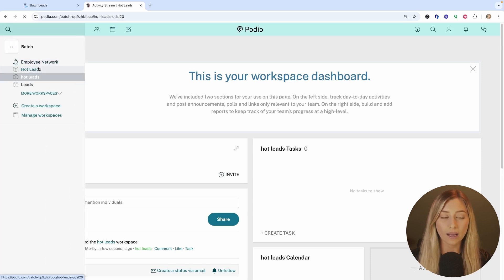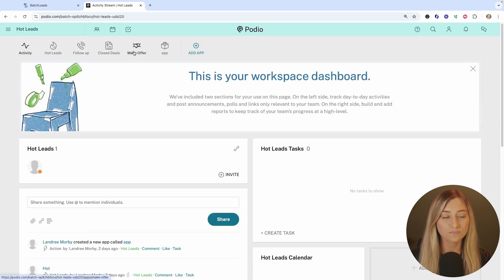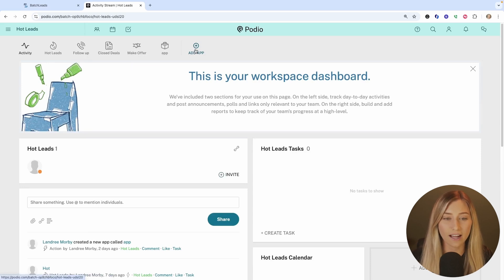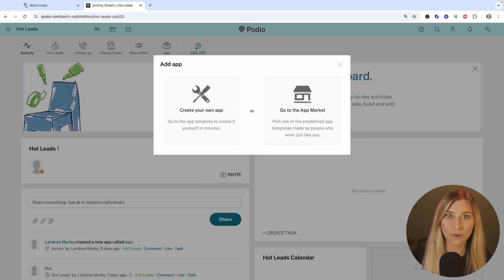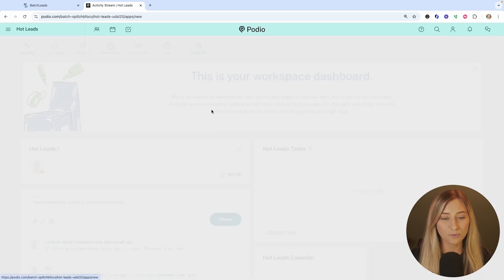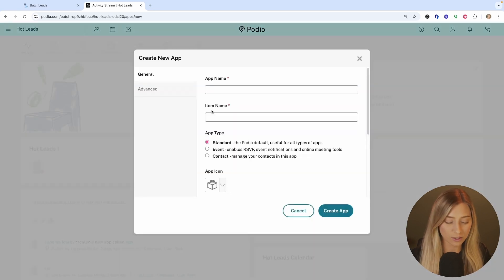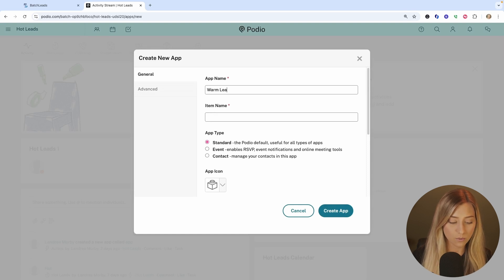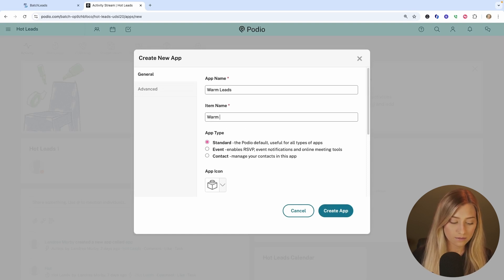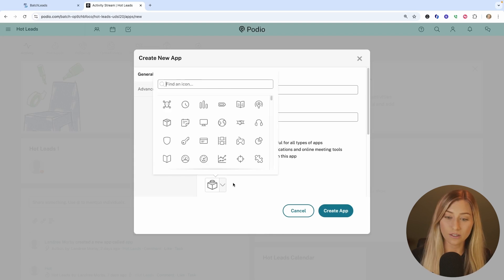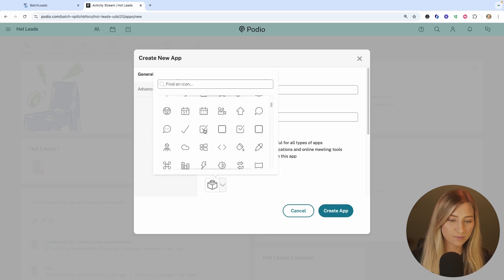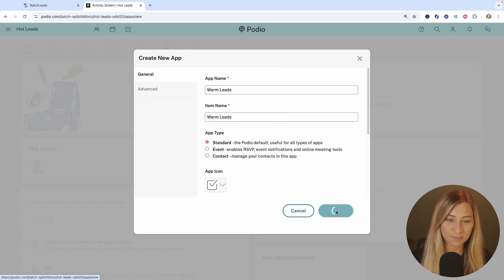Like this is one I already have built out and you can see I have lots of apps in here, but you're going to click on add app and you need to create your own, a very custom app. So let's click on create your own and you're going to name it. So let's just name this maybe warm leads, just for example, and we're going to keep it as a standard app and then choose our icon here and then click create app.